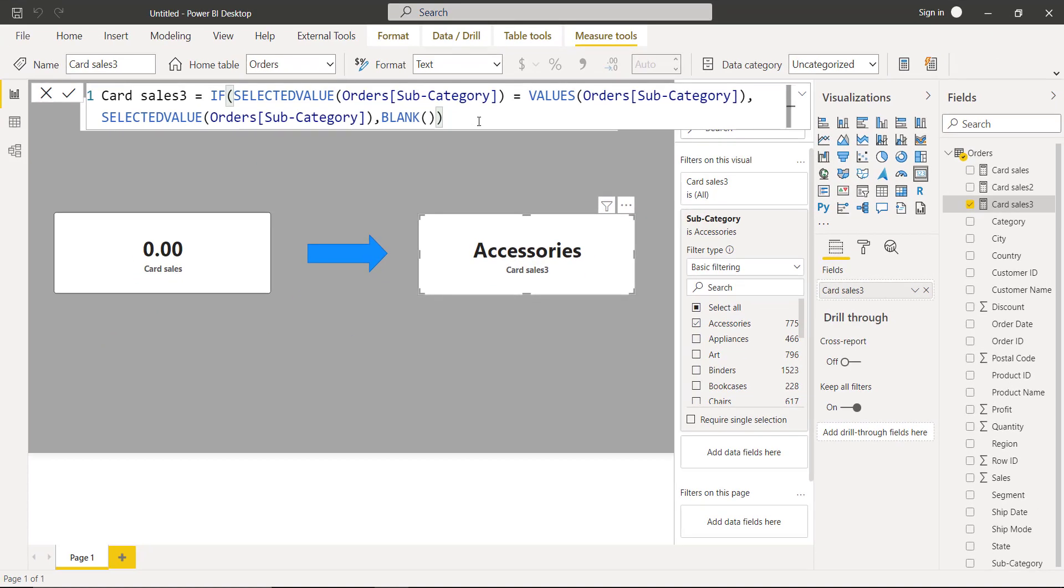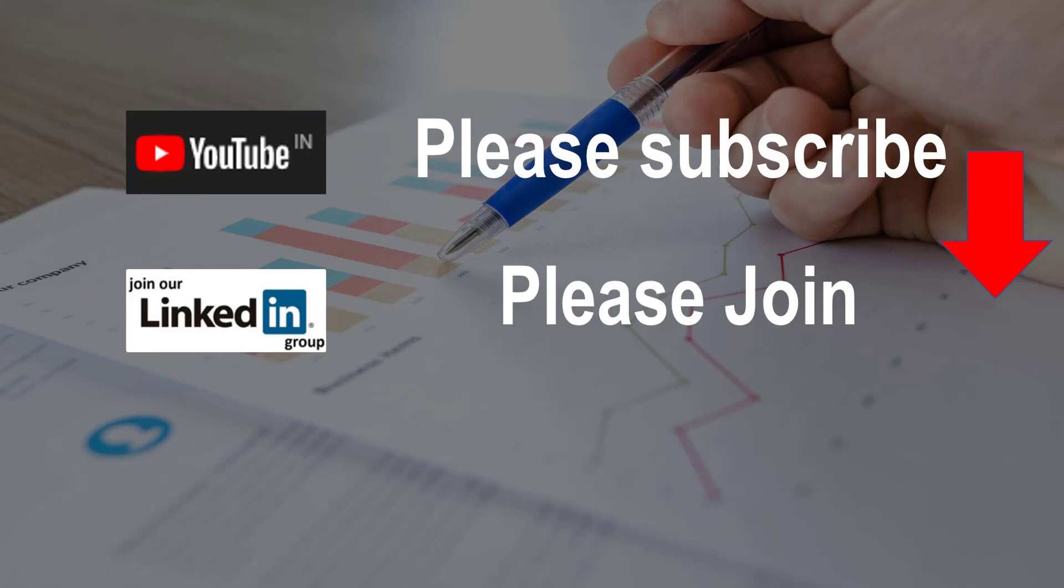I hope you liked the video. If you are interested in downloading the resources of this video, links are given in the description. Have a nice day.